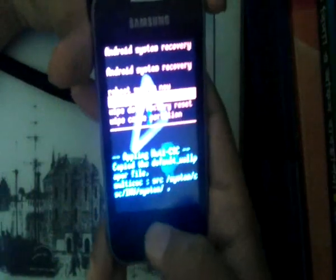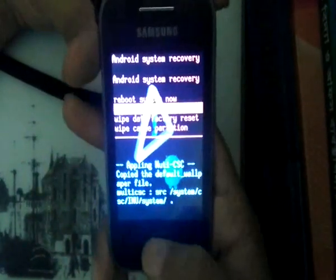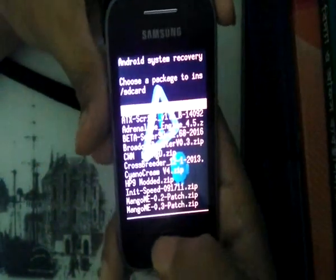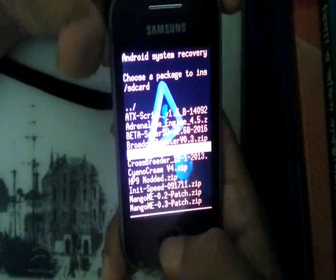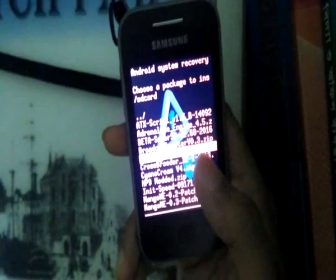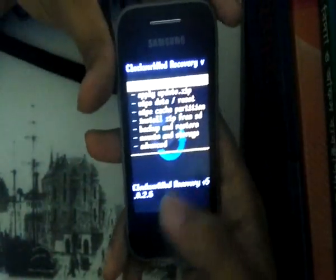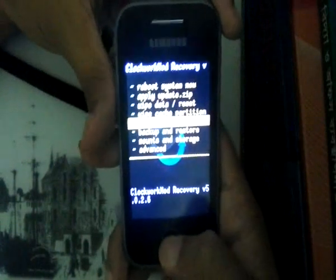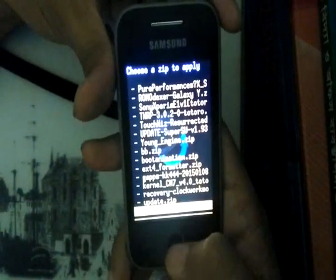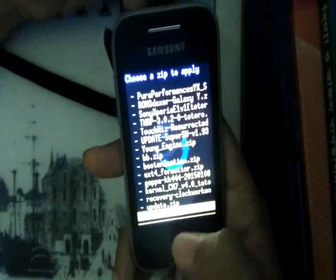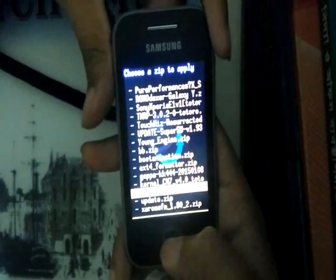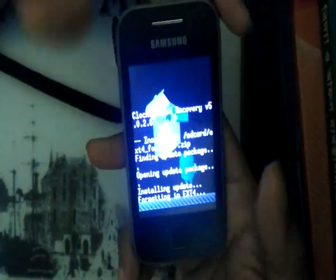Navigate via the home button. Select 'apply update from SD card' and select the CWM recovery file provided in my XDA thread. Now we have the temporary CWM recovery, so we're going to install X4 Formatter, which can also be found in my XDA thread. Select yes.